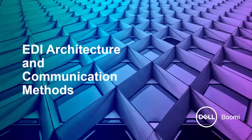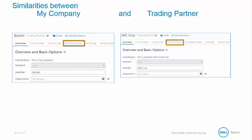Now we're going to move in and discuss EDI architecture and communication methods. Let's re-examine My Company and Trading Partner at this time, focusing on what they have in common. Both have a communication tab when designing the trading partner process. One communication setting will take precedence, depending on the type of architecture you deploy.